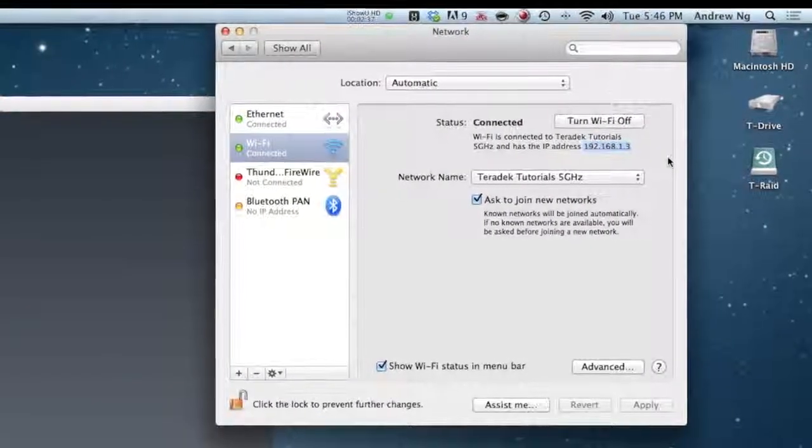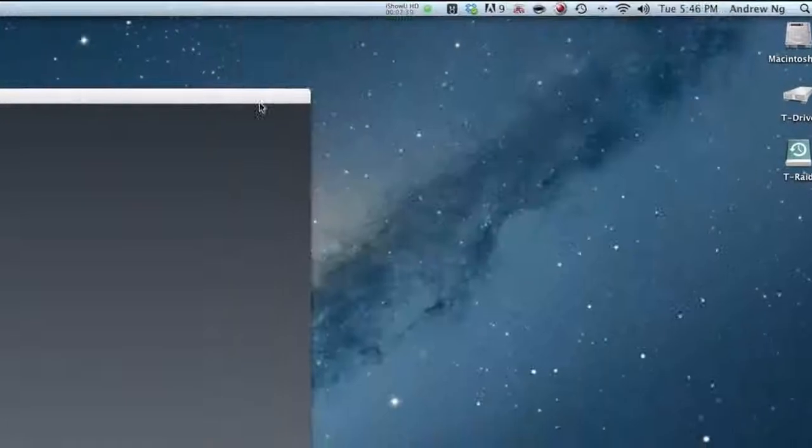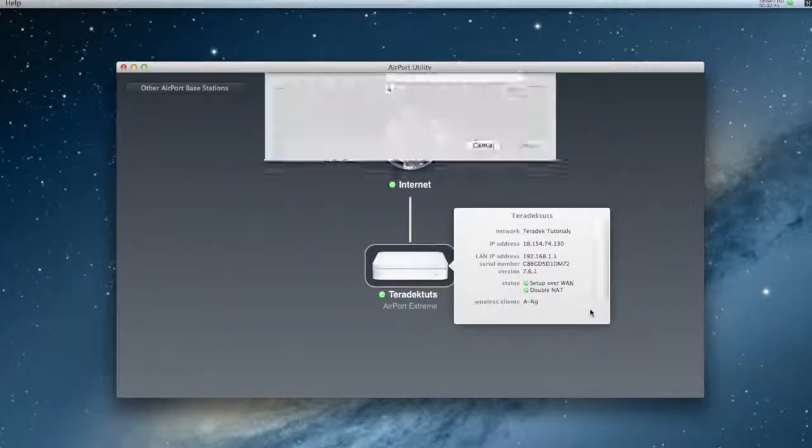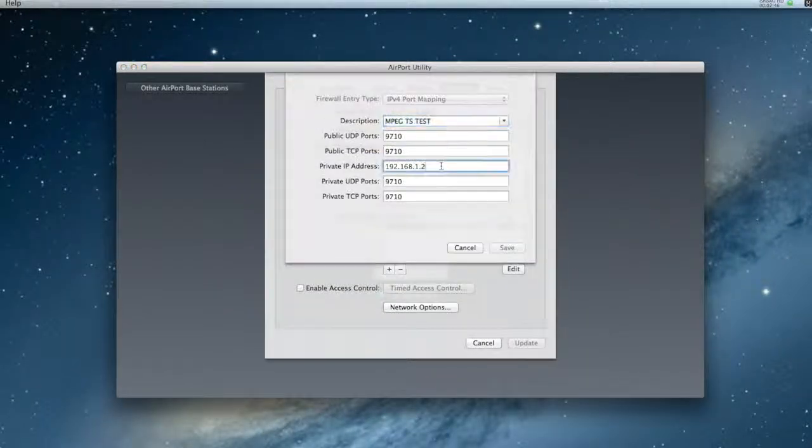Take this IP address and use this as the private IP address. As before, log in to your airport utility and configure your ports.